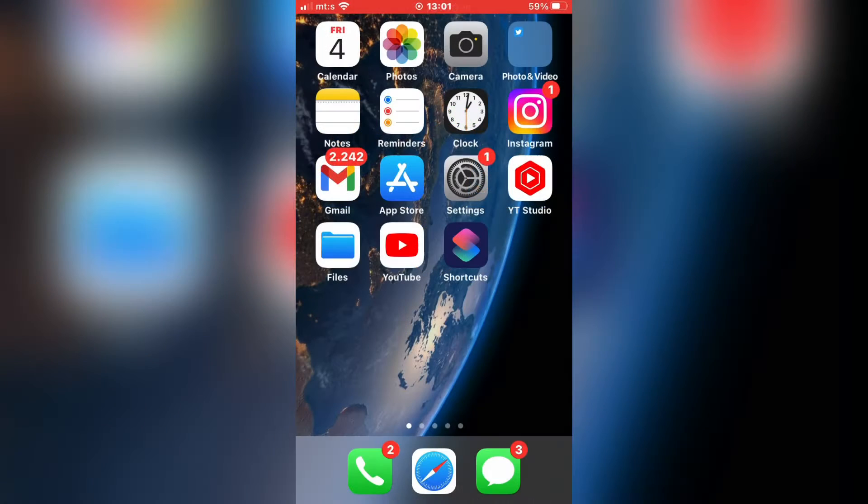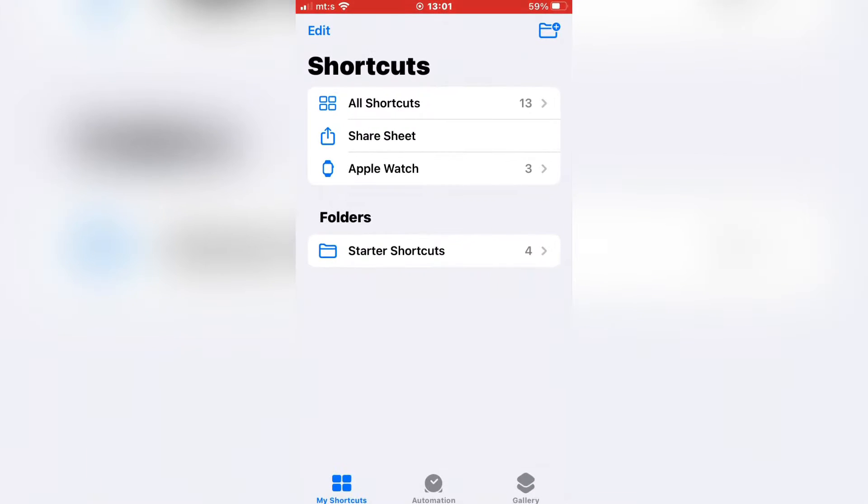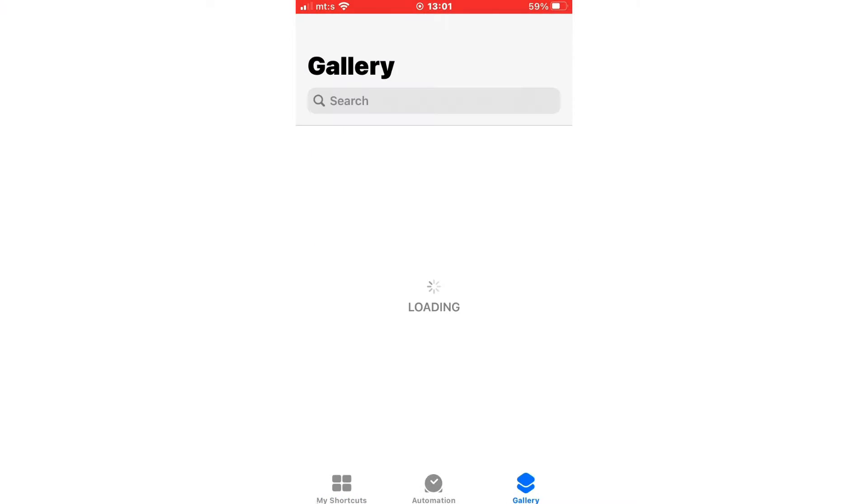The first step is to open the Shortcuts app on your iPhone. Now tap on Gallery and search for GIF.